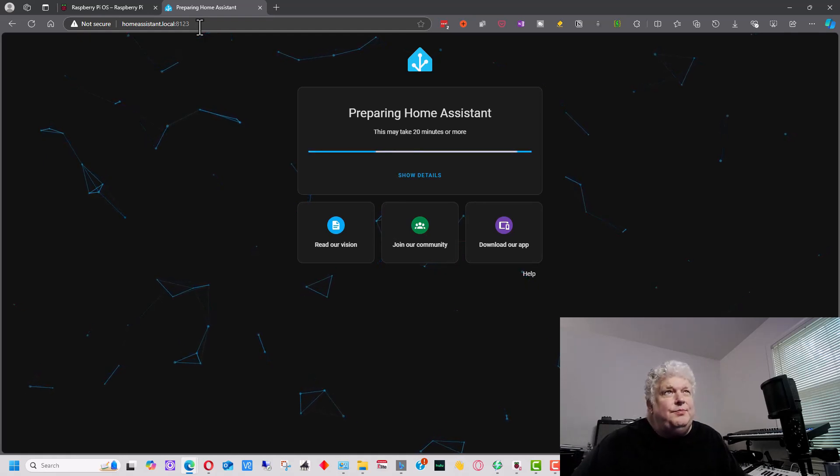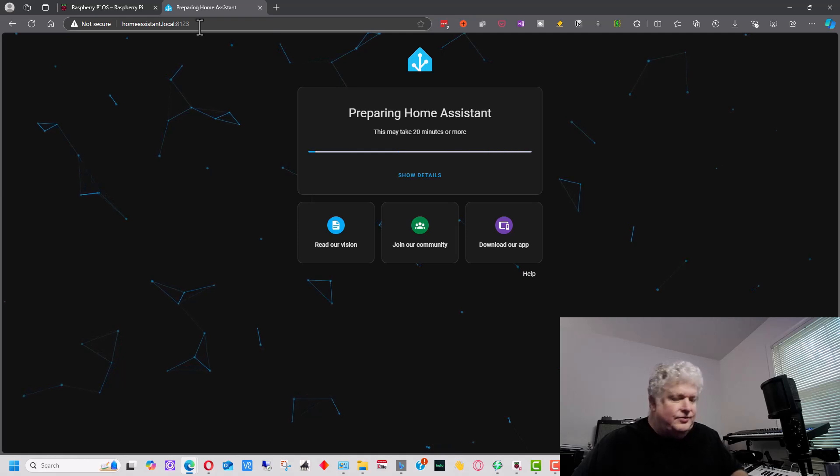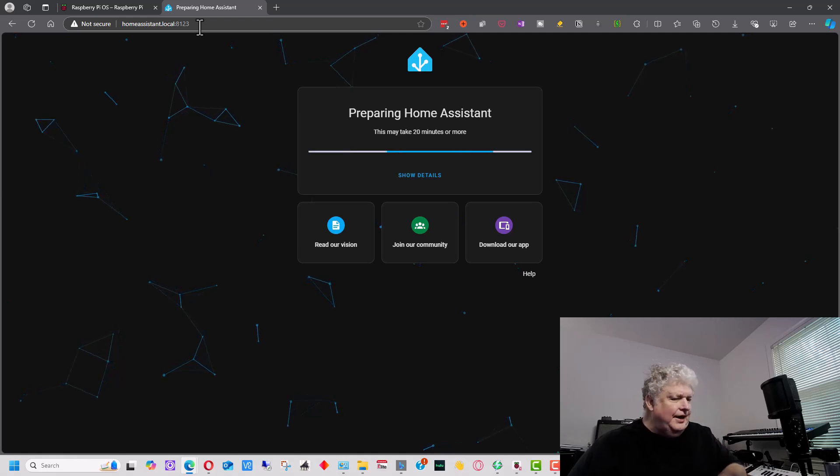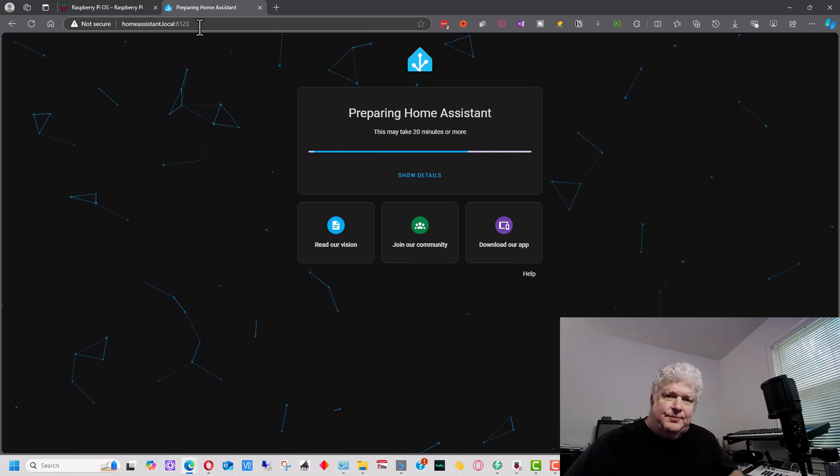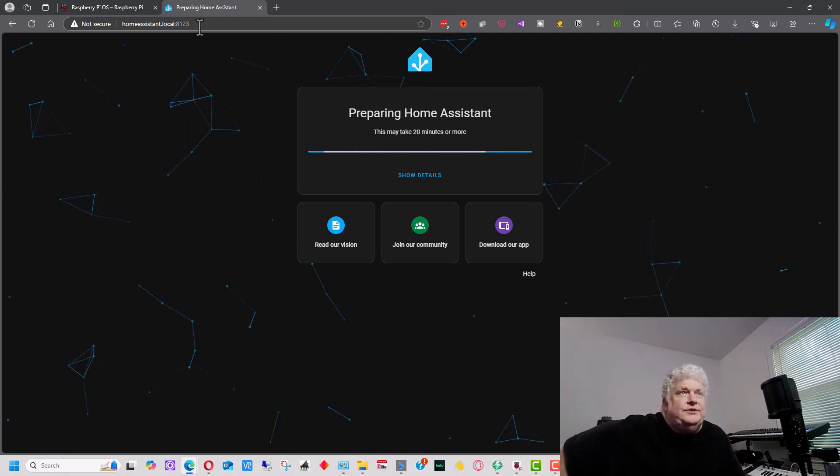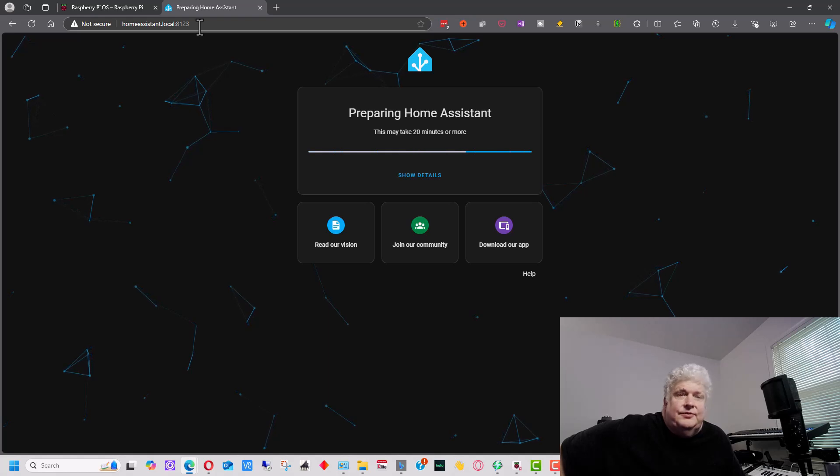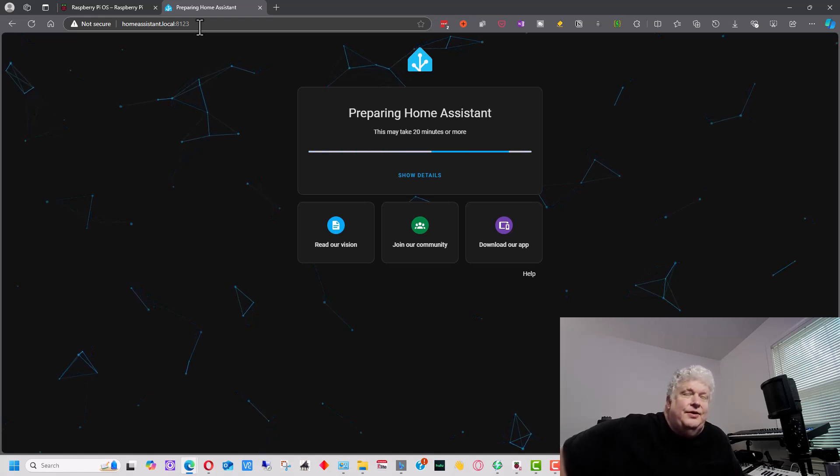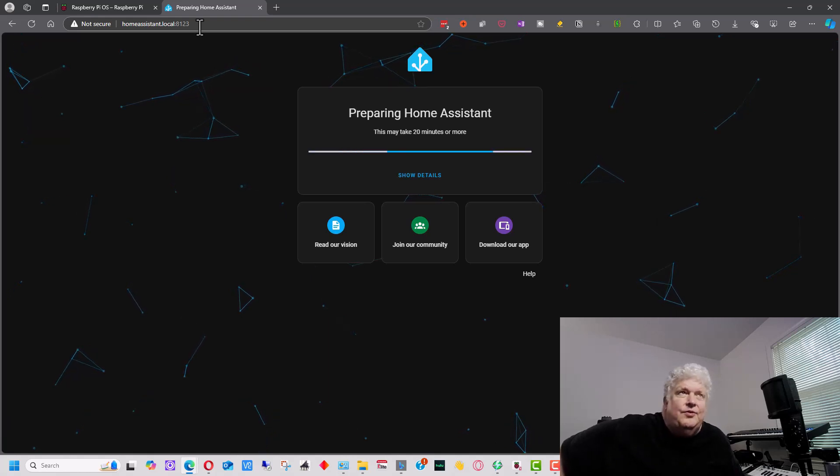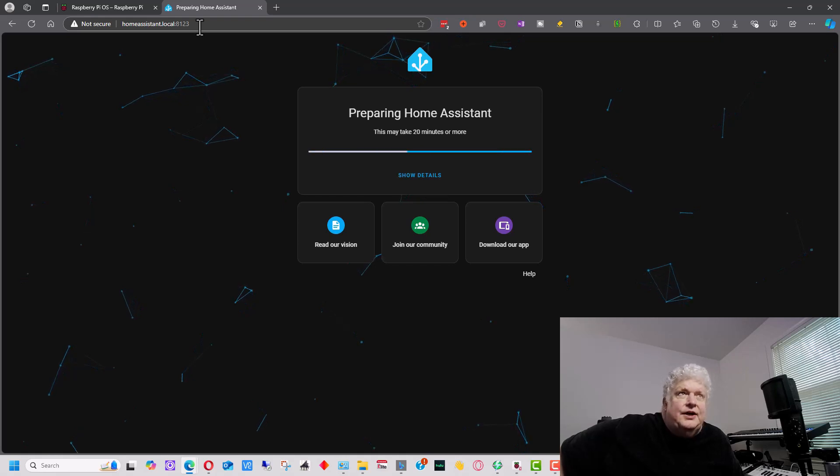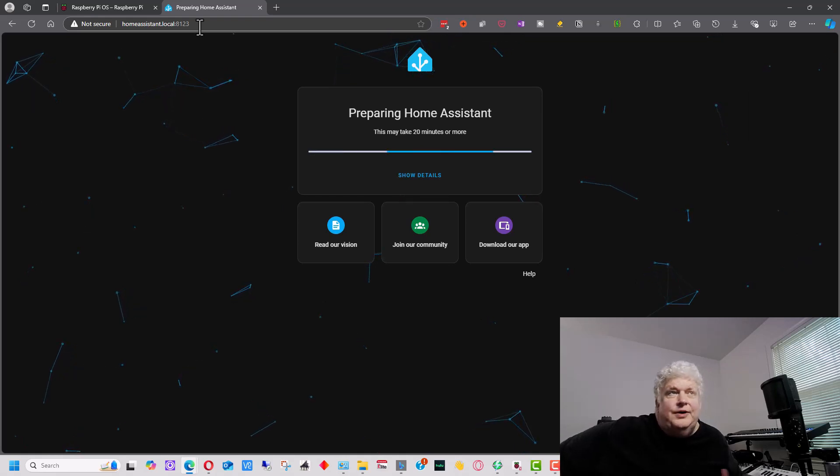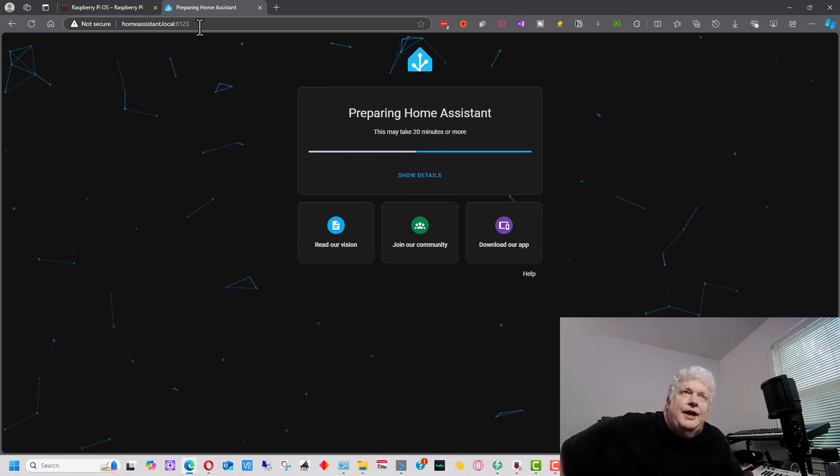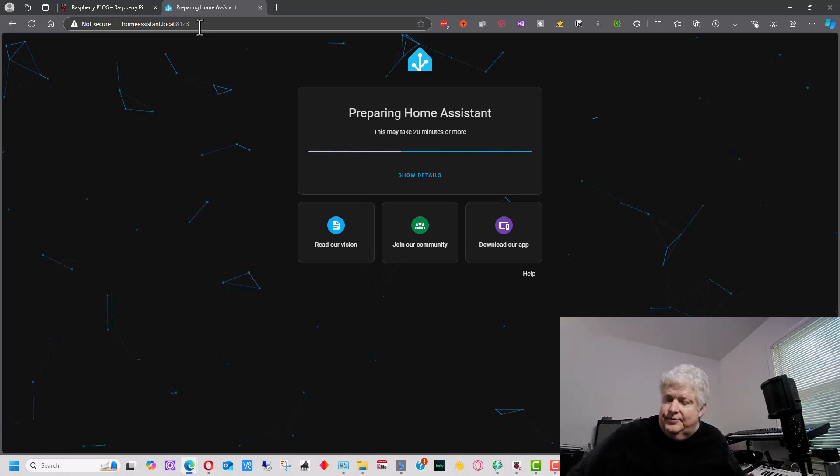It depends on what Raspberry Pi version you're running. I'm putting this on a 3B for this demonstration. So this is probably going to be the slowest one would be my guess. So if you have a 4 or a 5, it might be a little faster than this. So I'm going to wait until the initial screen comes up and then we'll continue from there.